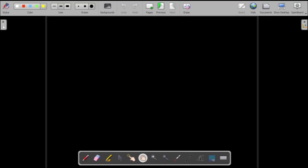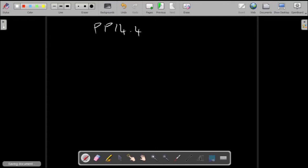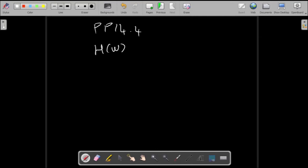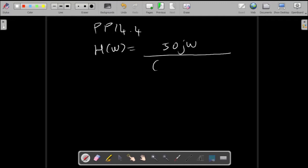Welcome to test materials. In this video I'll be doing practice problem 14.4 — sketching the Bode plots for the given transfer function, which looks something like this in my edition of the textbook.